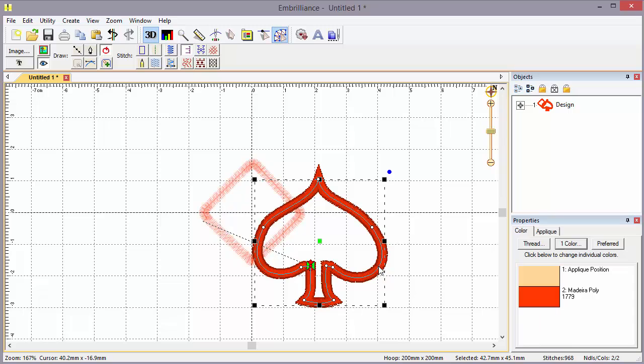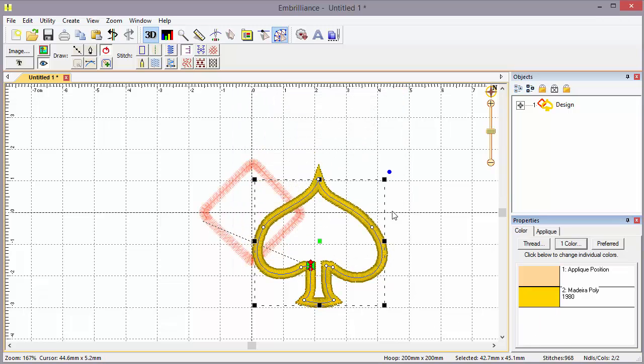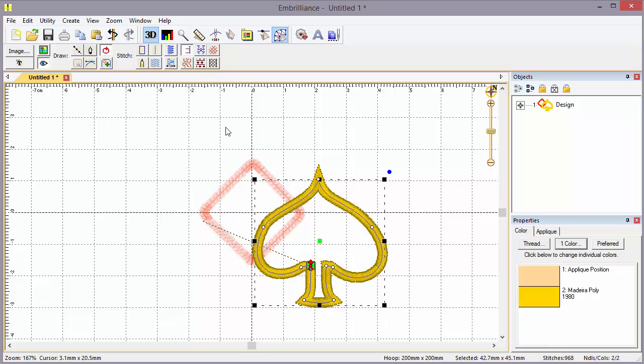Let's go ahead now and change that top stitch color just for effect. And we've now got two designs that are appliques that are overlapped. We do need to make sure these are closed shapes because that's important in the process.